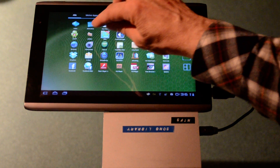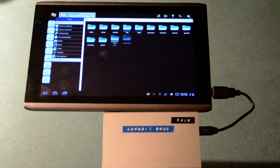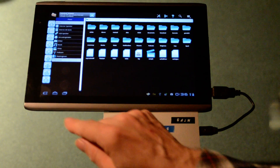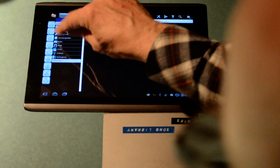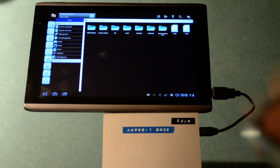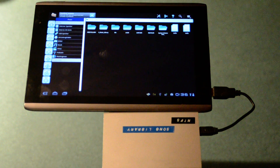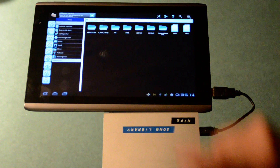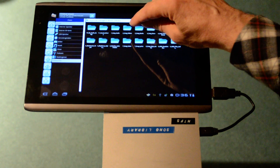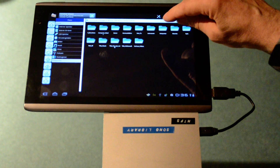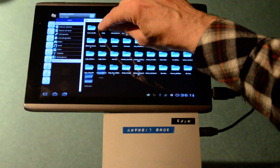Now I'm going to choose my file management system. You can see it displays the directories. I choose the USB disk, and it shows all my directories stored on the USB disk. I choose my music library, song videos, interpreter, Adele.